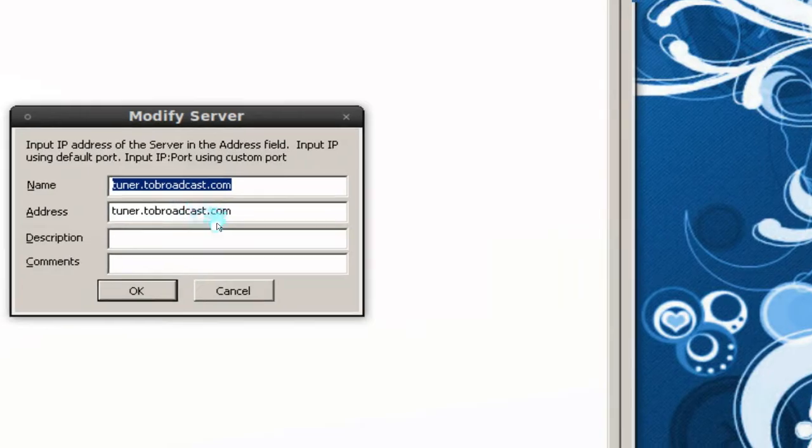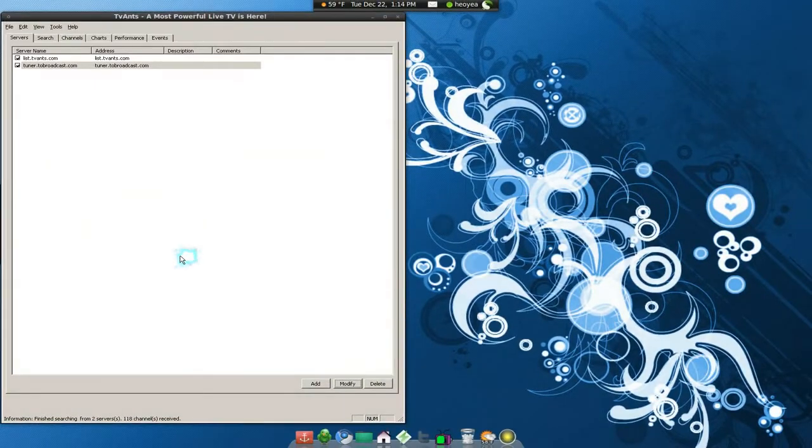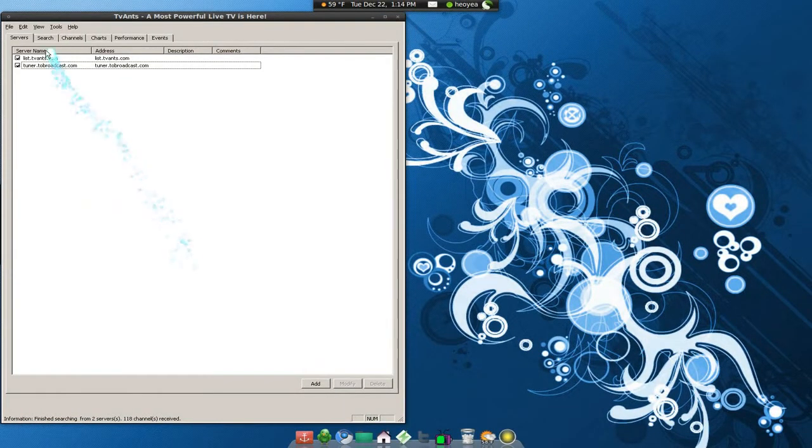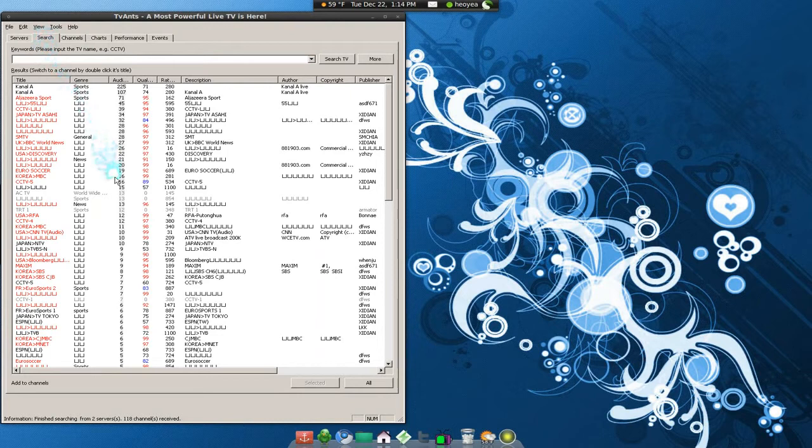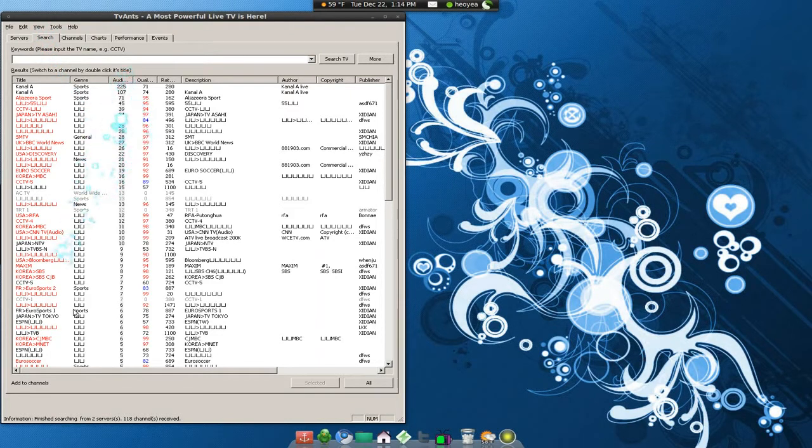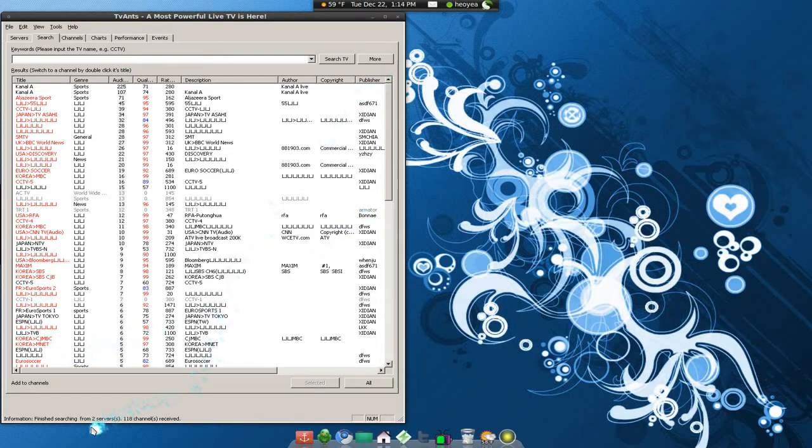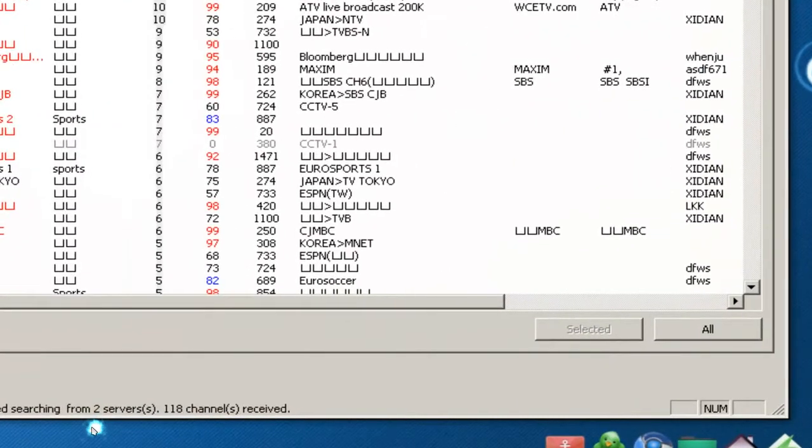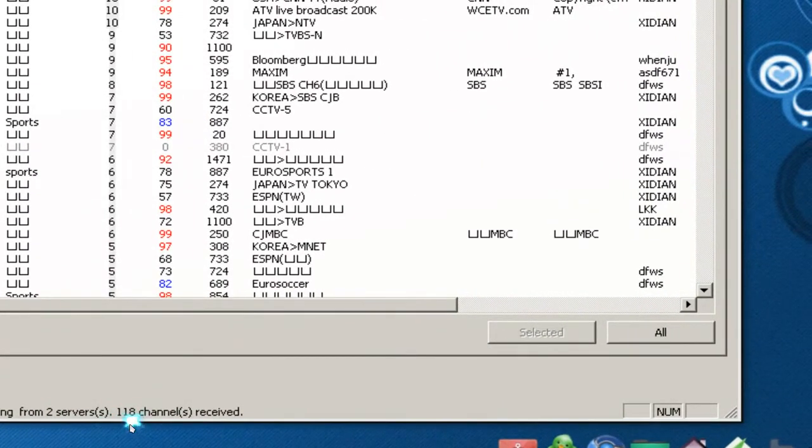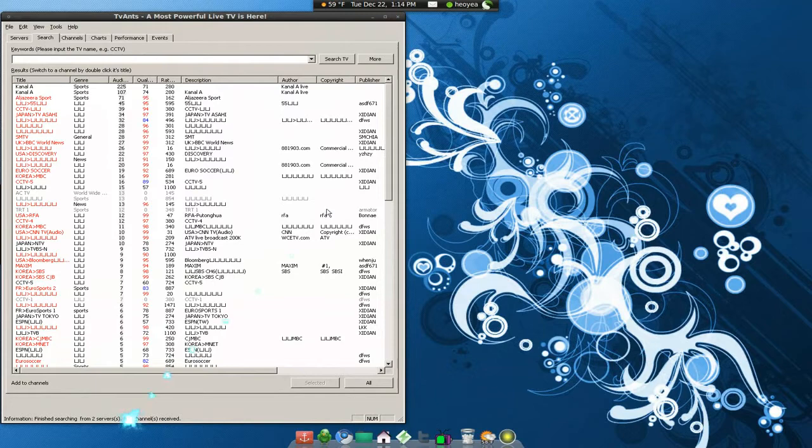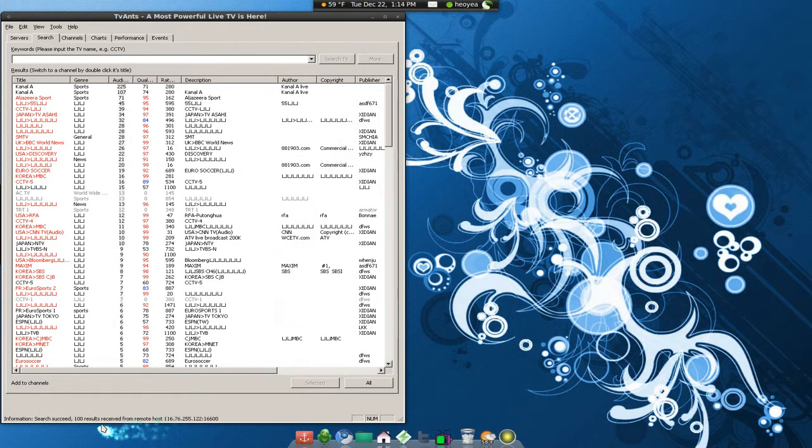Just put in this address and that's it. Now you have two servers. When you go to the search here, you see that they generated a list of all the channels. Now if you want more, because now we have two servers with 118 channels, click on More and you should have more channels.